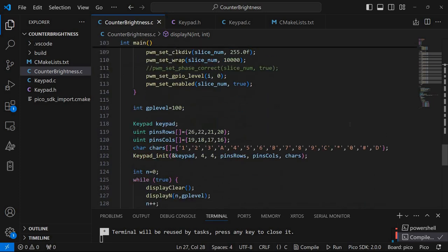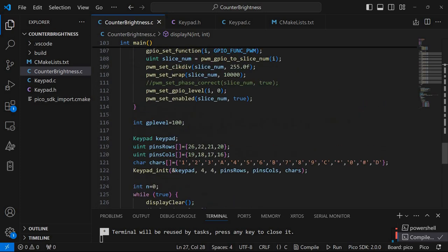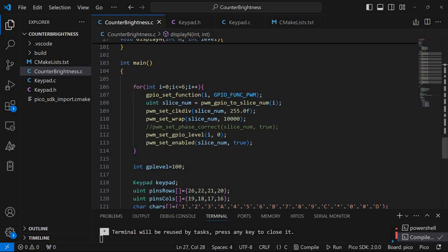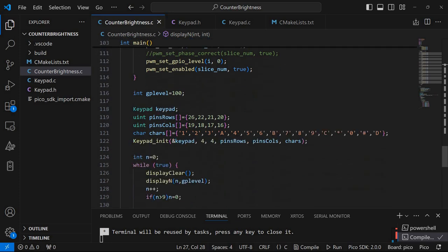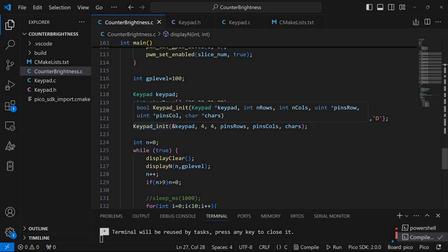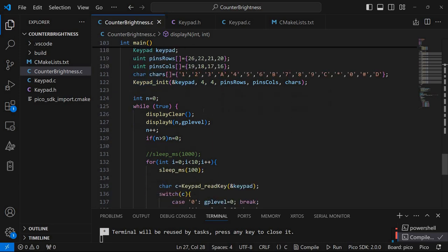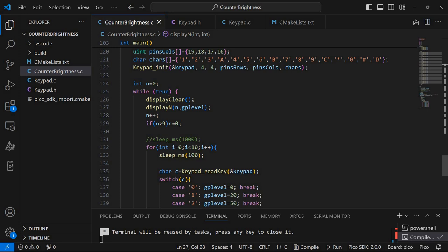So let's see how everything comes together in this main function. So after initializing the segments, after initializing also the keypad, we have a while true. So this is an infinite loop.